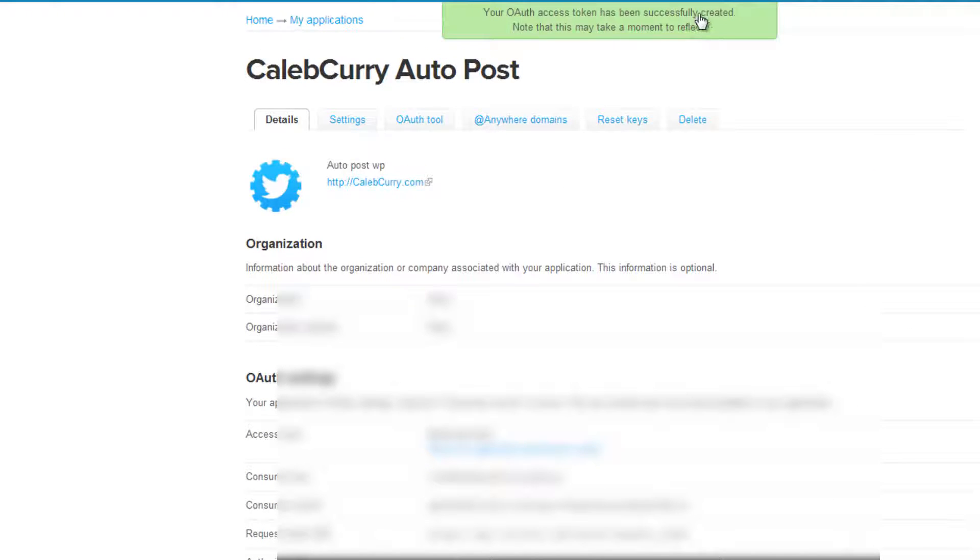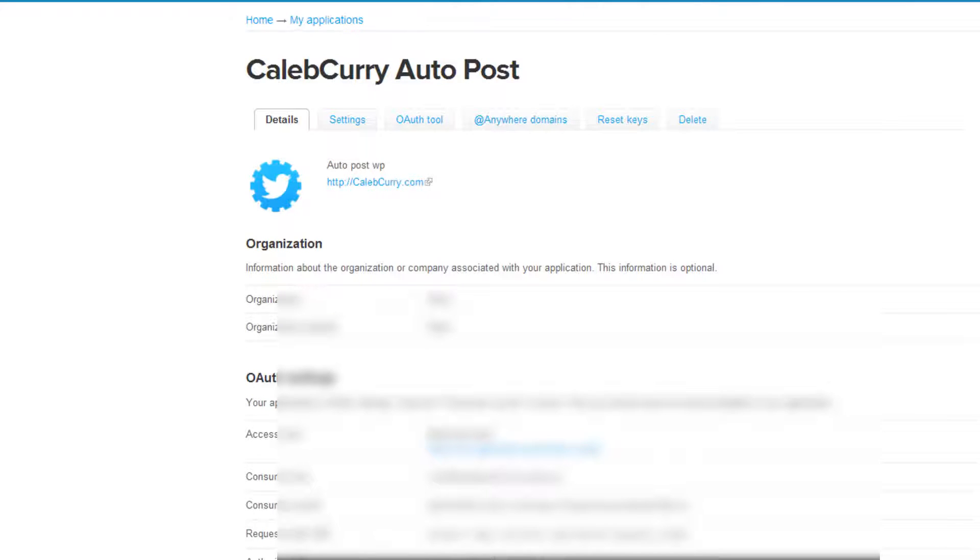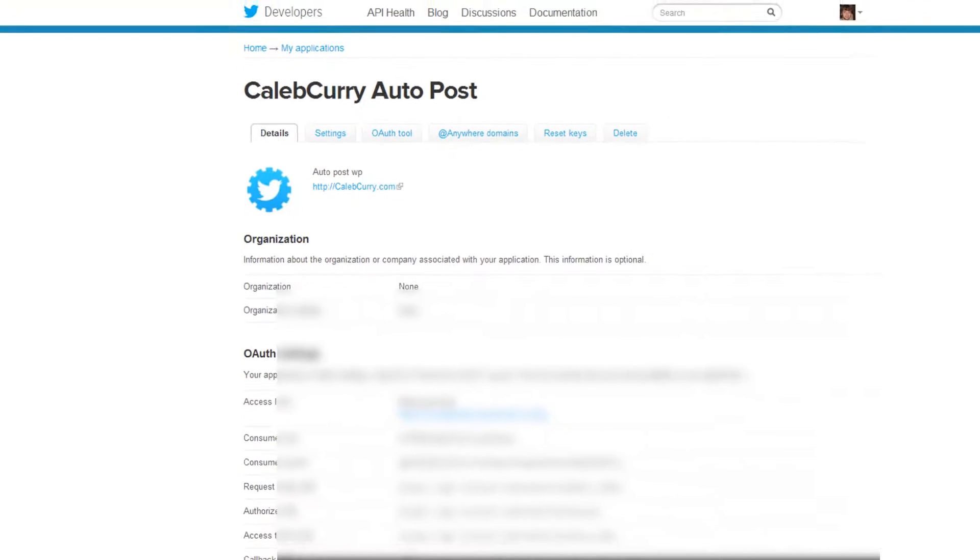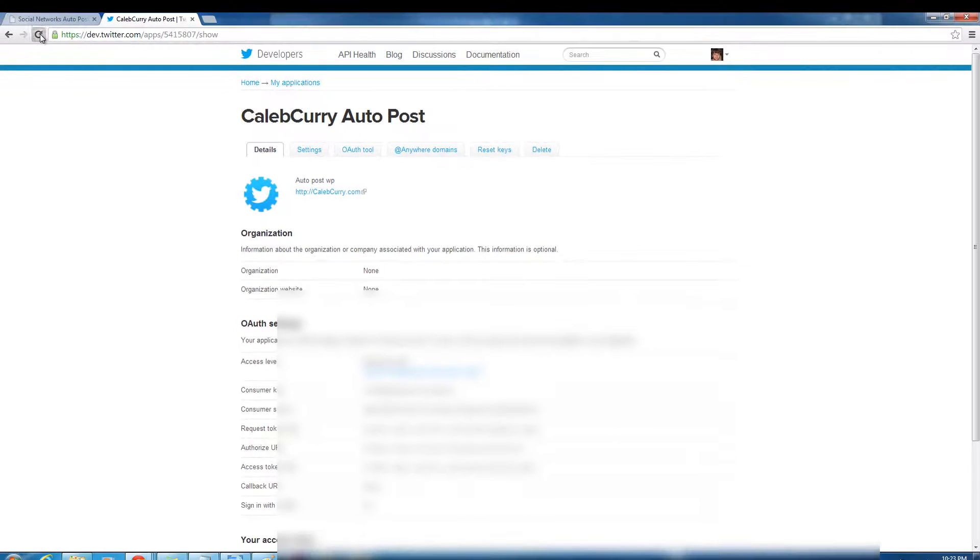Alright, then it says it's successfully been created and it may take a few moments. So you may need to refresh the page.